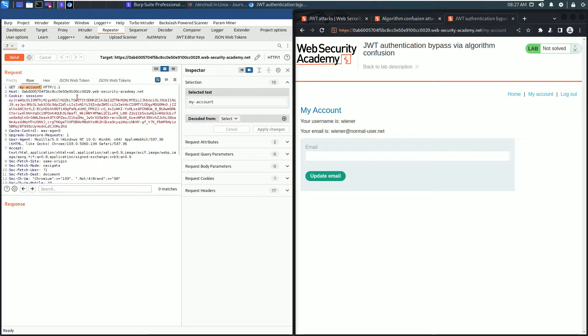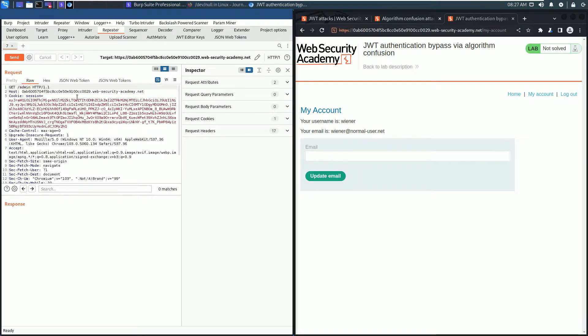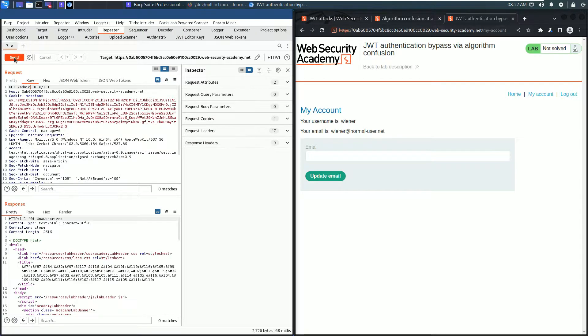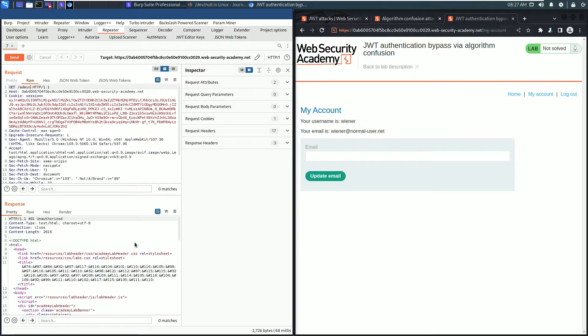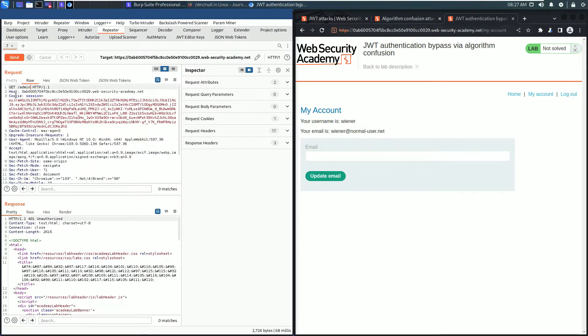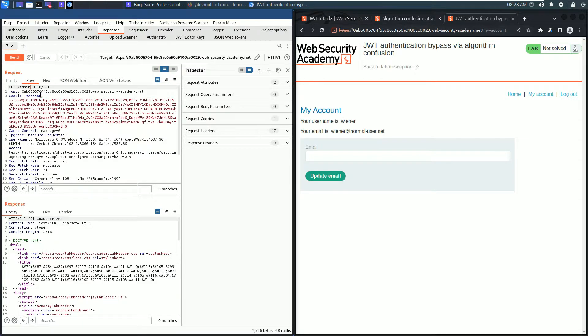In the request section, change the request line to admin and send the request. In the response section, we received an HTTP 401 Unauthorized, which means we can't access the admin panel as the user wiener. In the request section there's a cookie header, and this cookie header contains a session parameter whose value is our JSON web token.